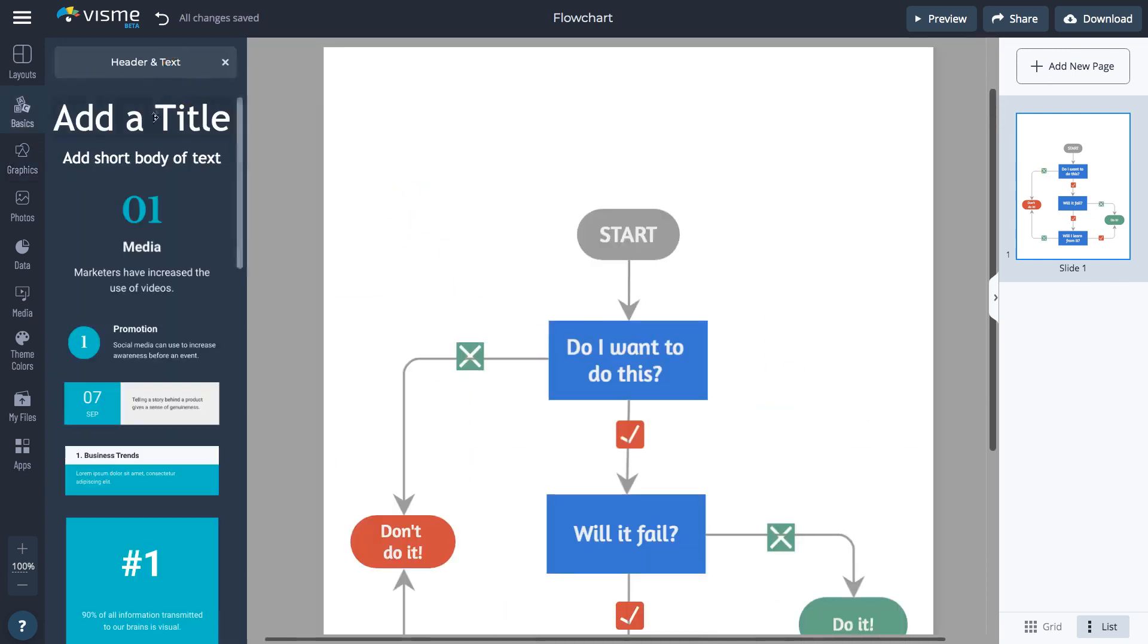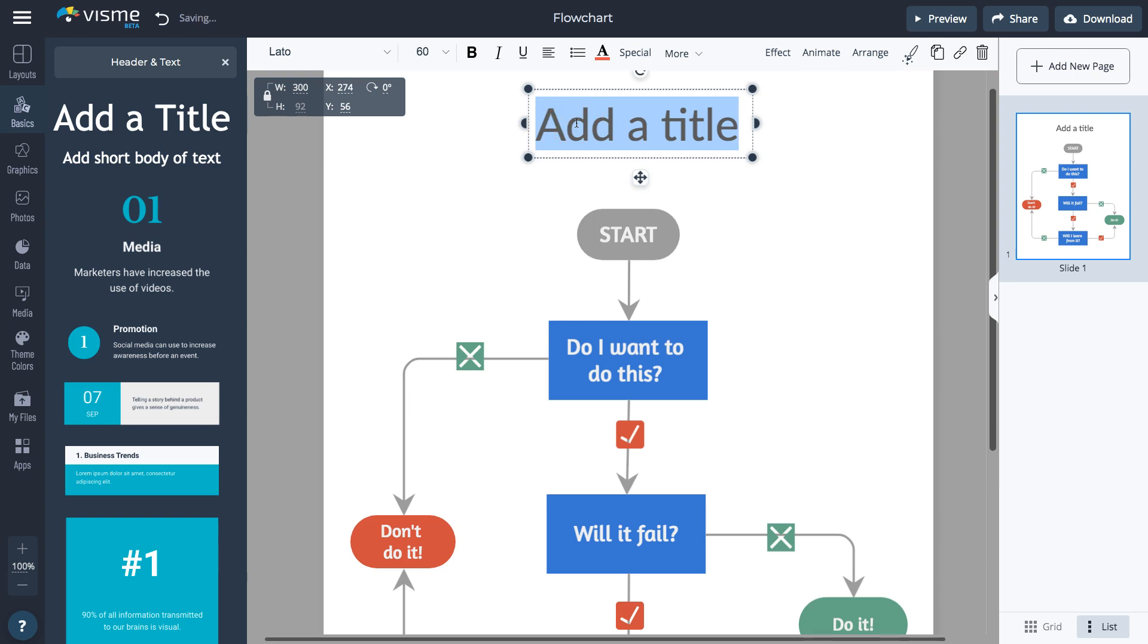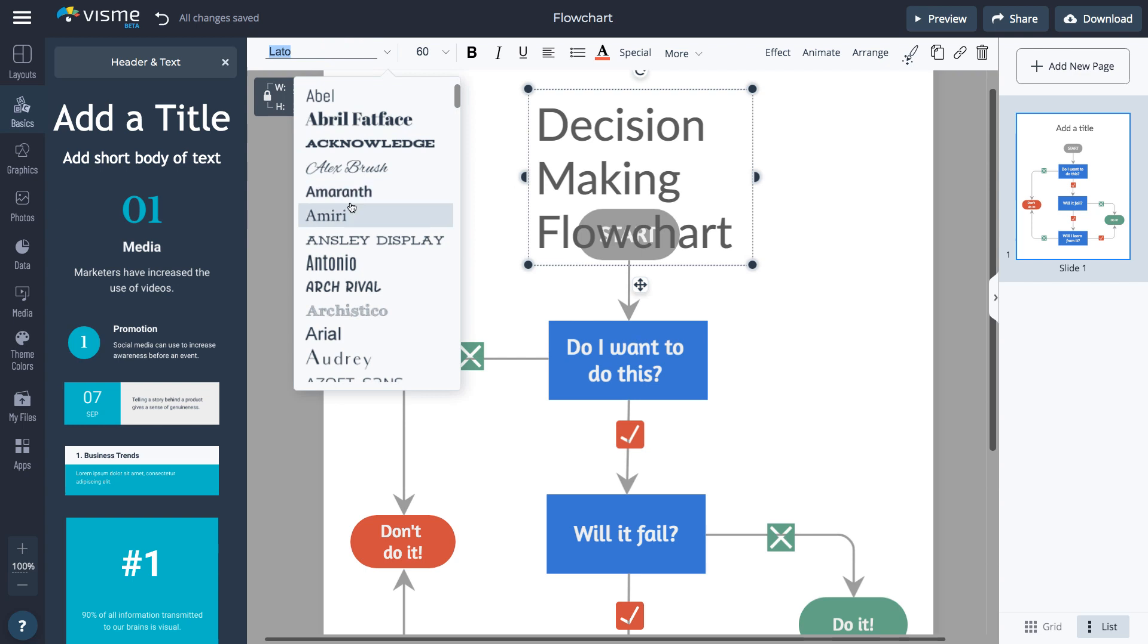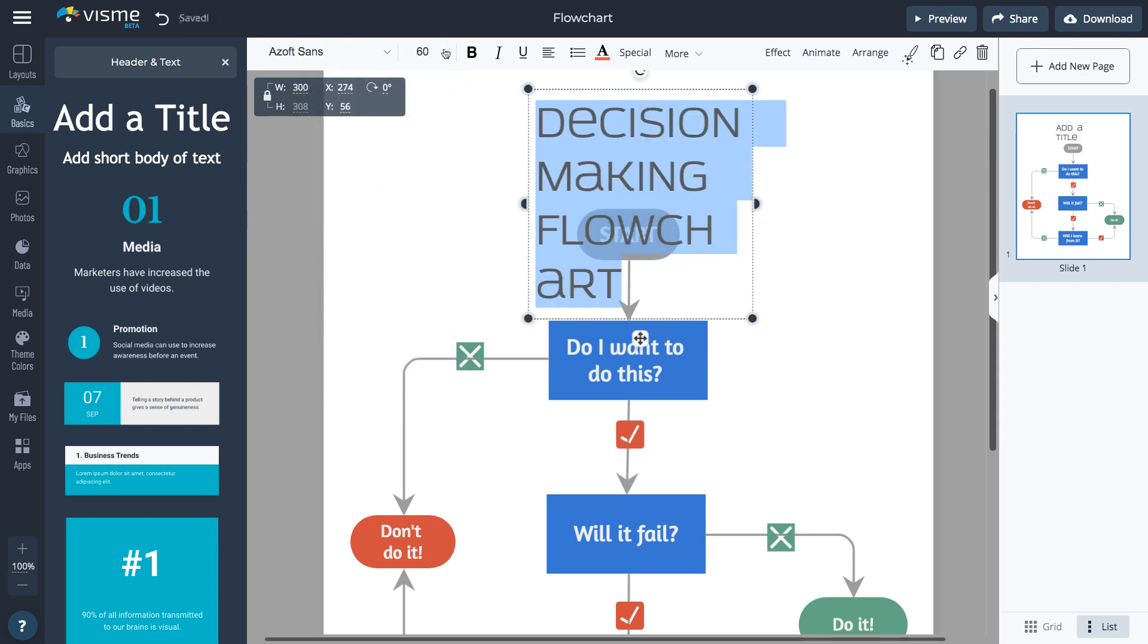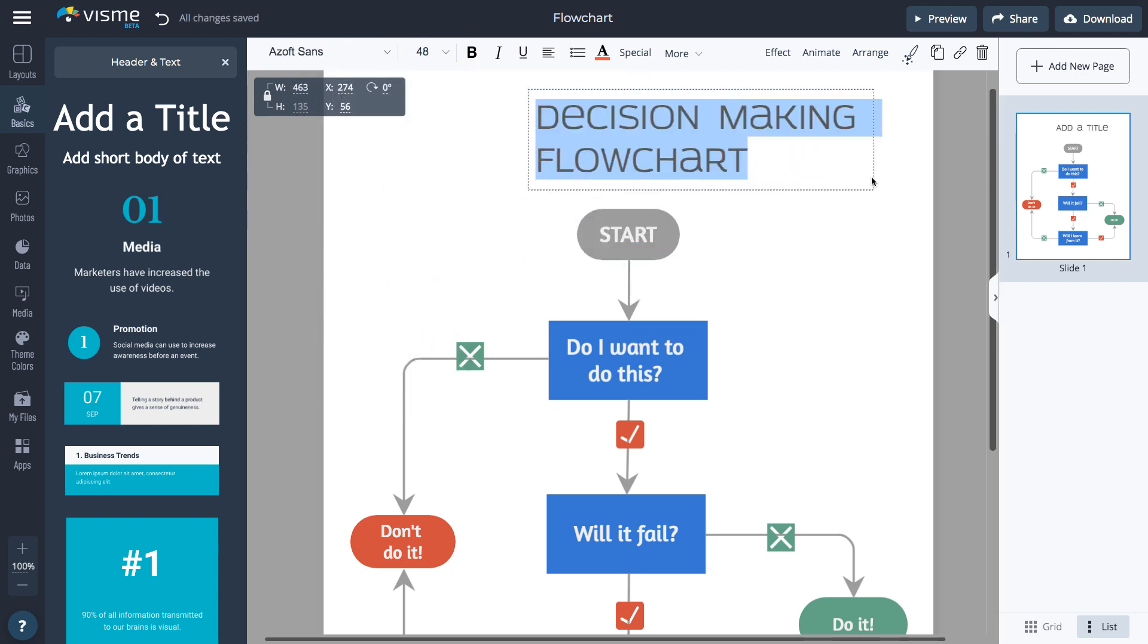Go to Basics, then Header & Text to add a header. Select the text to change the font, font size, color, alignment, and more.